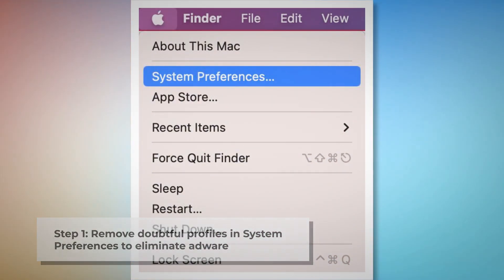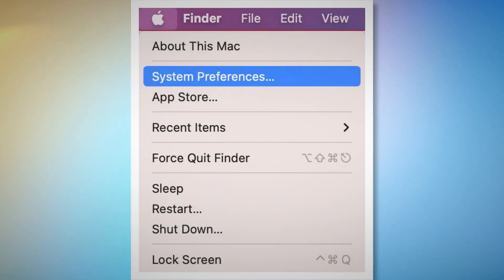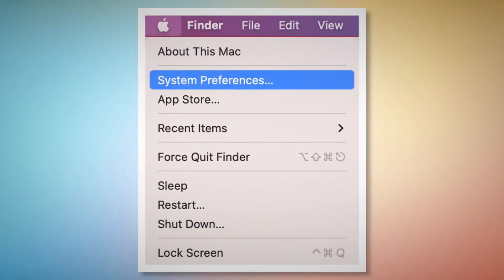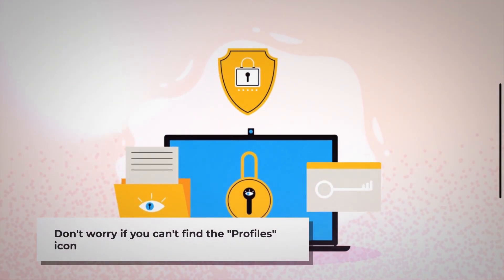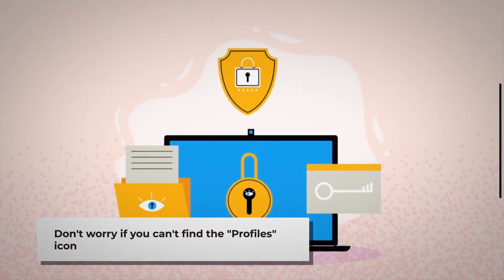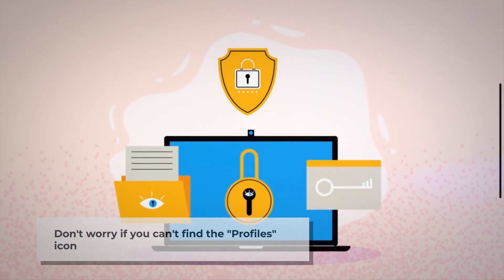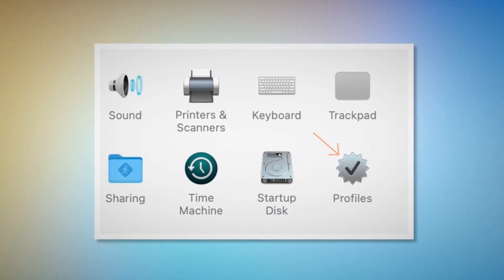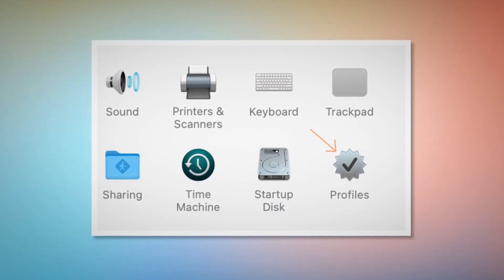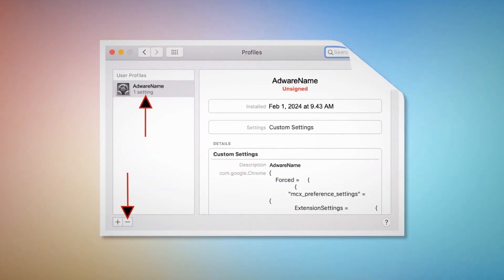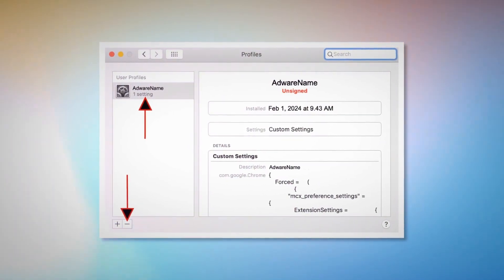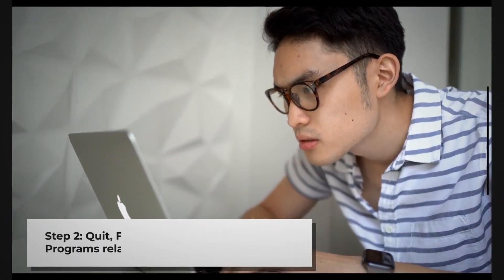Step one: remove doubtful profiles. To remove doubtful profiles, go to System Preferences by clicking the Apple logo at the top of your Mac menu as shown in the screenshot. Search for the Profiles icon in the System Preferences section. However, don't worry if you can't find the Profiles icon — that means there is no infection in this section. If you can find the Profiles icon as shown in the screenshot, click on it. You will be taken to a window where you select the unknown or doubtful profile and click the minus button to remove it.